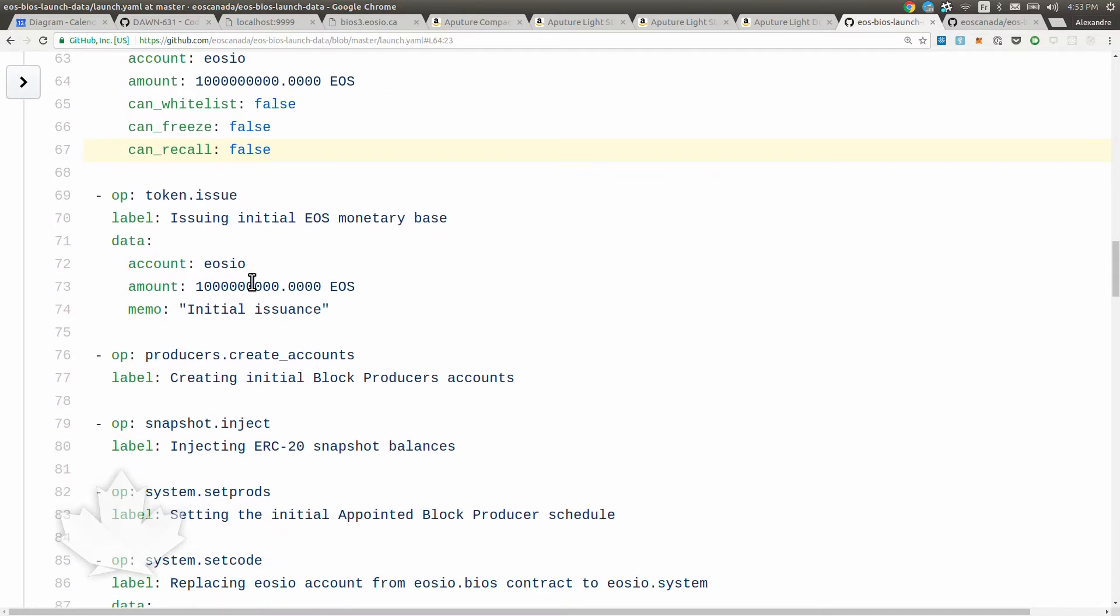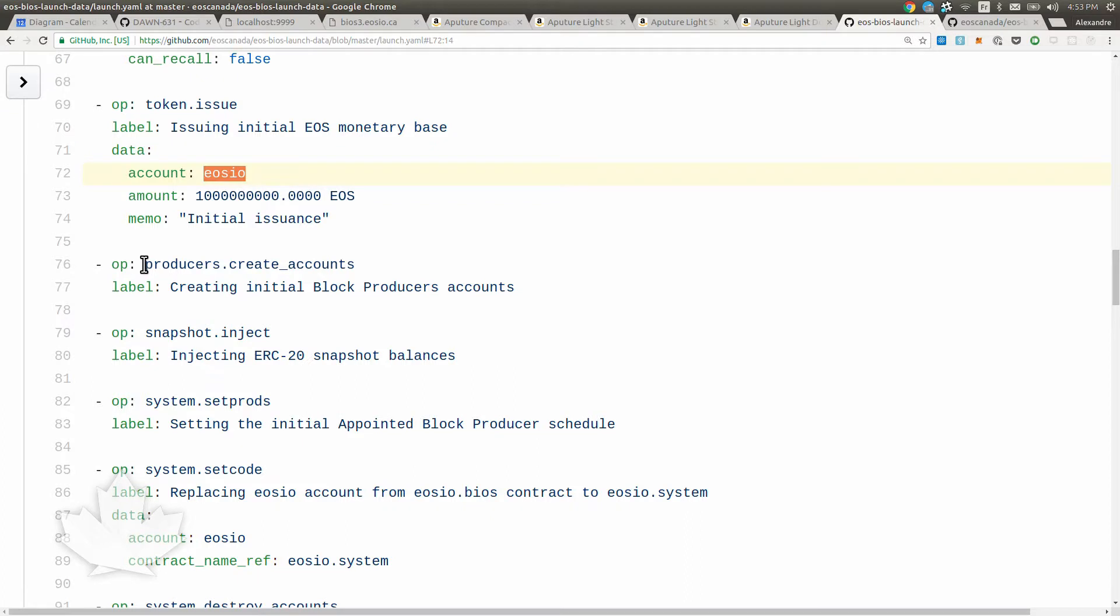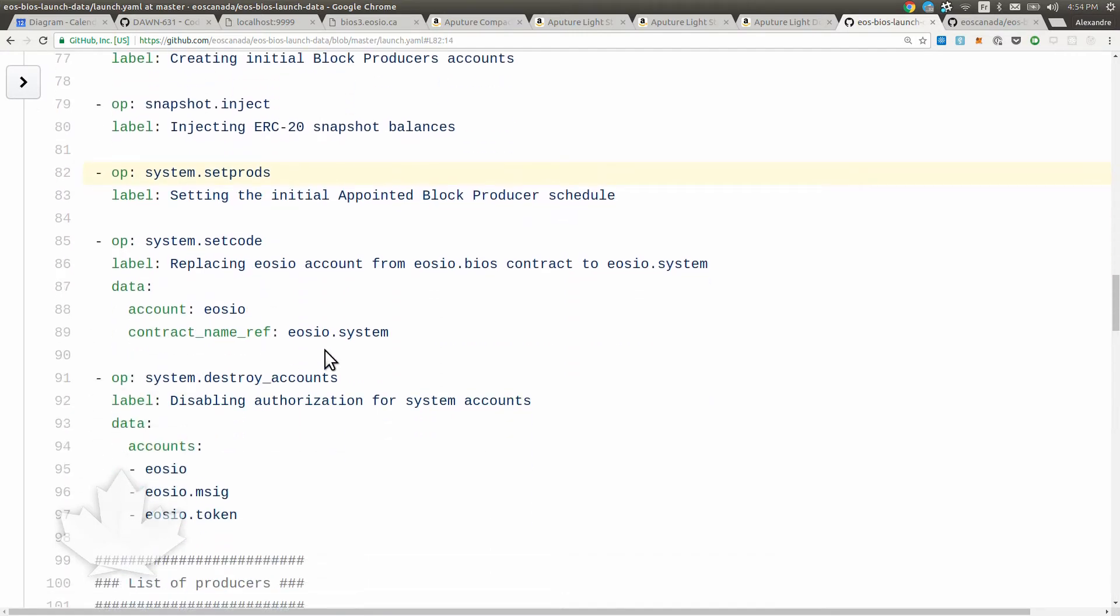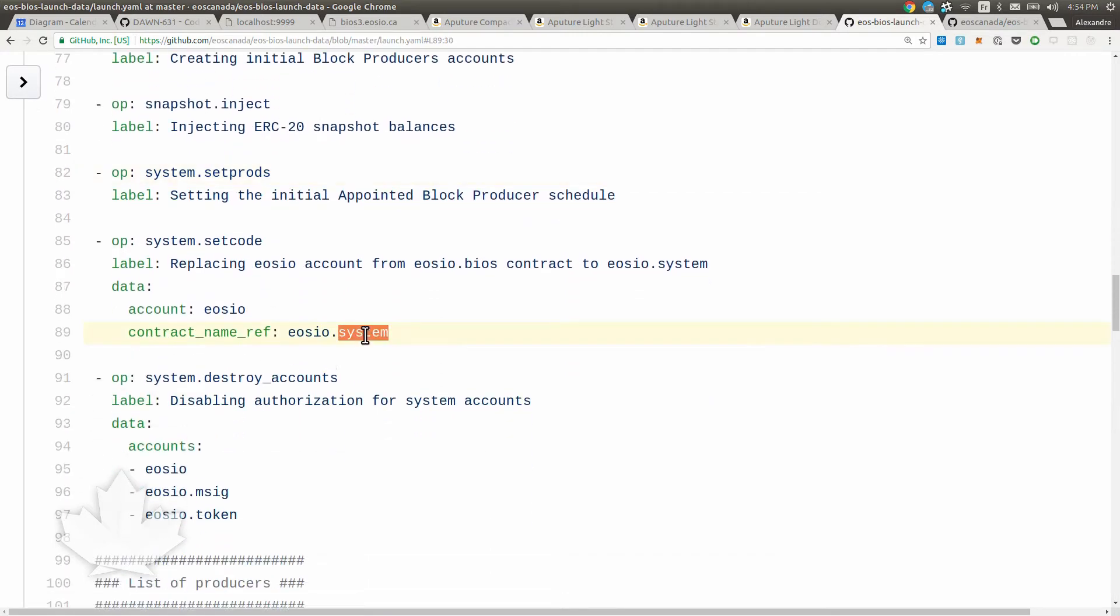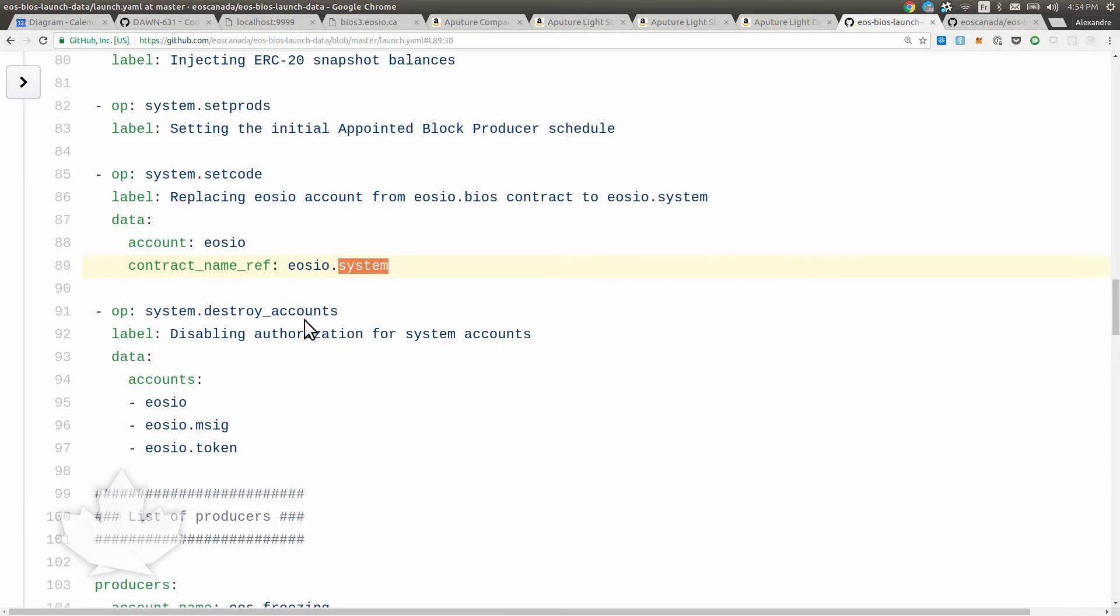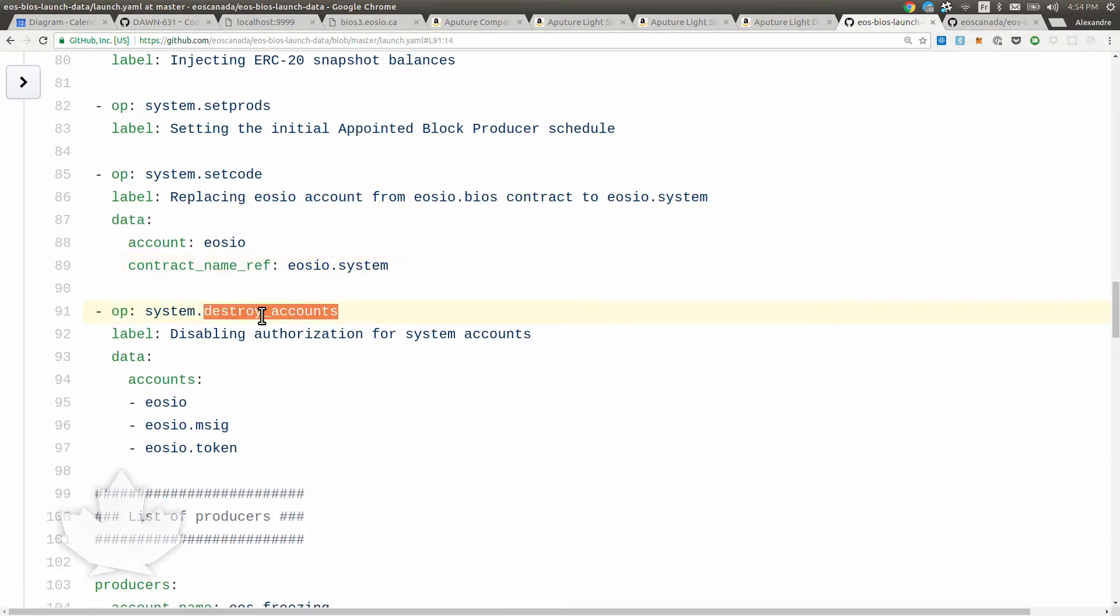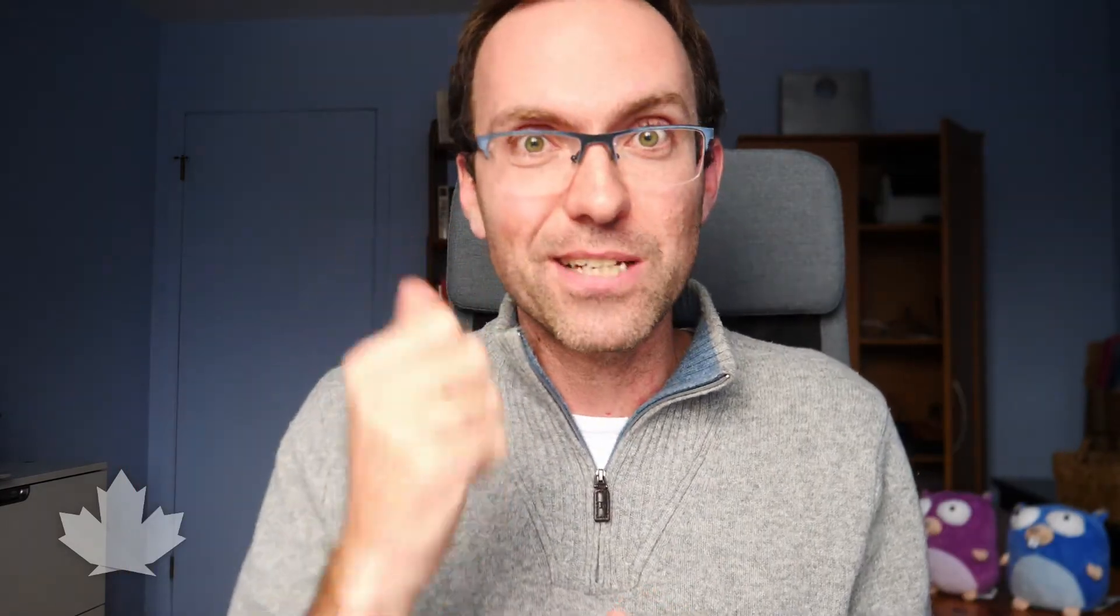We're creating the initial monetary base and the EOS symbol because on EOS you can create many symbols and they're all in one table. It's not like ERC20 where you have to map these things. People could actually list tokens on the network and EOS is going to be reserved for the EOS token. There's a few features when you create a currency - you can whitelist, freeze, recall, and whatnot. We continue with the boot sequence. We're issuing that amount to the account EOSIO. Then we're creating accounts for all the block producers listed below, injecting all the snapshot, and setting code for system. We're overriding the BIOS.